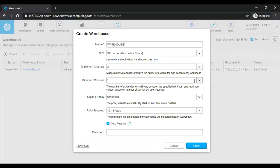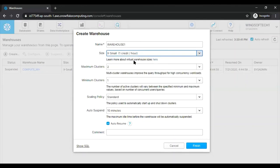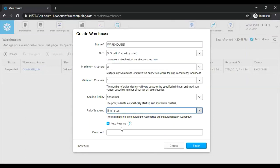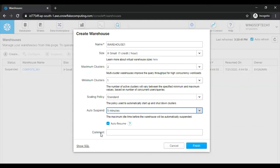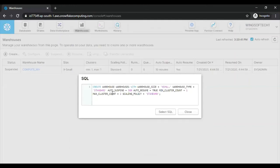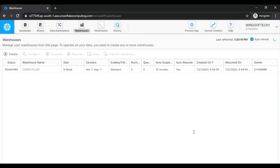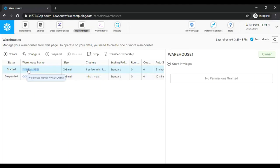Now let me create the warehouse with all these options as we discussed. Let me keep the size extra small and maximum clusters two. And let's keep this five minutes. Enable this. And if you click on finish, automatically the virtual warehouse will be created. Or if you want to create this warehouse through from any SQL command line software, you can use this. For now, I will create by finishing this. Now see, warehouse is started. Yeah, this is about how to create a warehouse in Snowflake. Thank you.